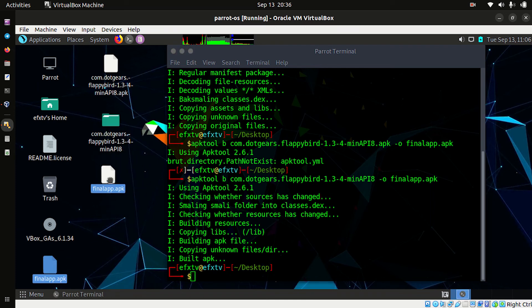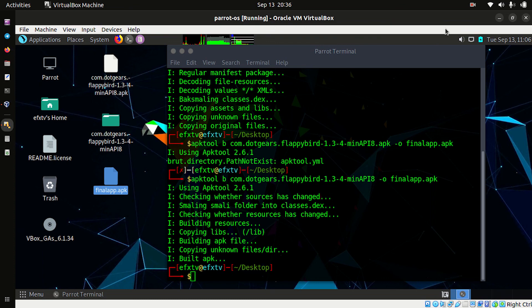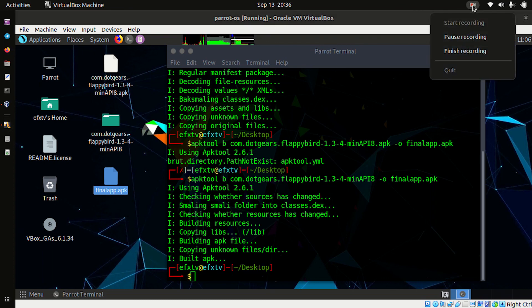The directory has been recompiled and this is our final application. If you want to know how to sign this application on Parrot OS or any Linux operating system, please watch the previous video in the series. That was it for today — take care and have a great time ahead.